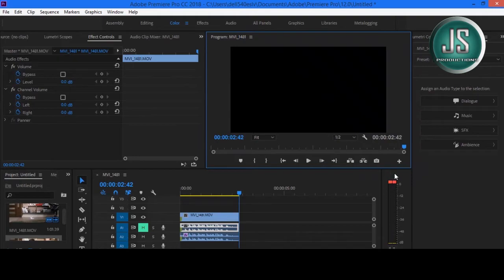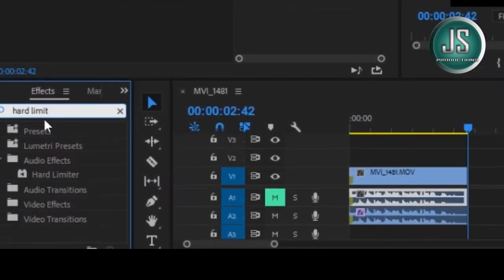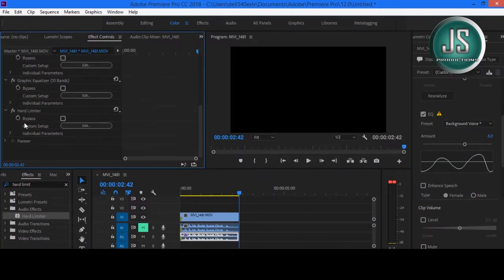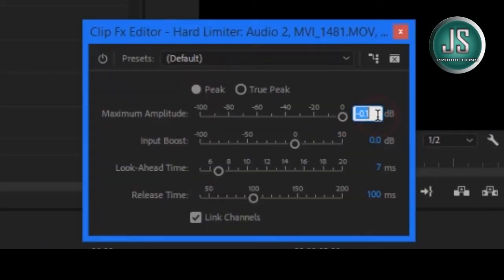Now you can see on the Sound Meter there's a red signal indicating that the audio is too loud. We don't want the red bars on the Audio Meters. To overcome that, let's go to the Effects and type Hard Limiter. Now drag the Hard Limiter effect into this Duplicate Audio Layer.